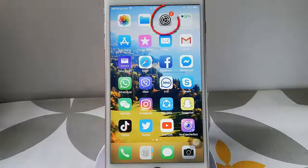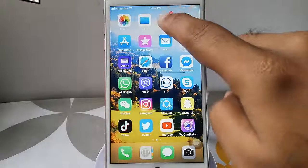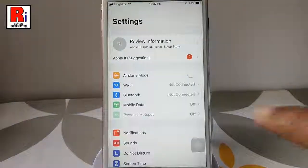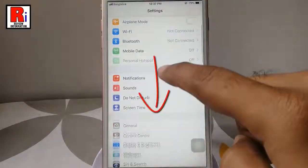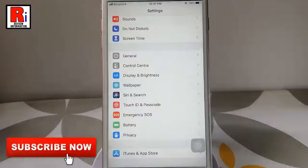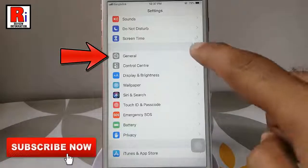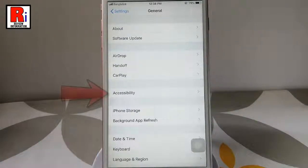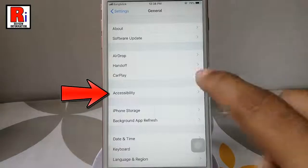Go to your iPhone settings. Scroll down and tap on general. In the general settings, tap on accessibility.